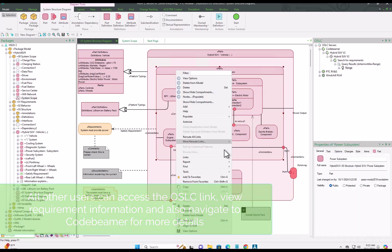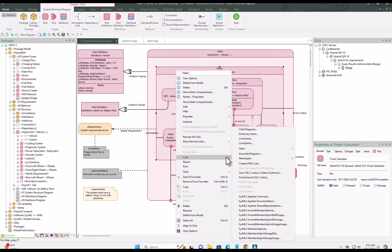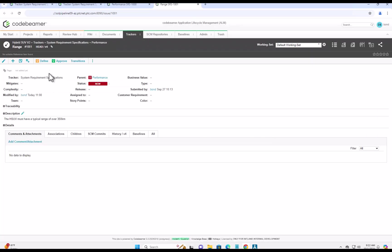Then if we choose to, we can use the embedded hotlink to jump directly to that requirement over in CodeBMAP, and here we can see all of the details of that requirement.